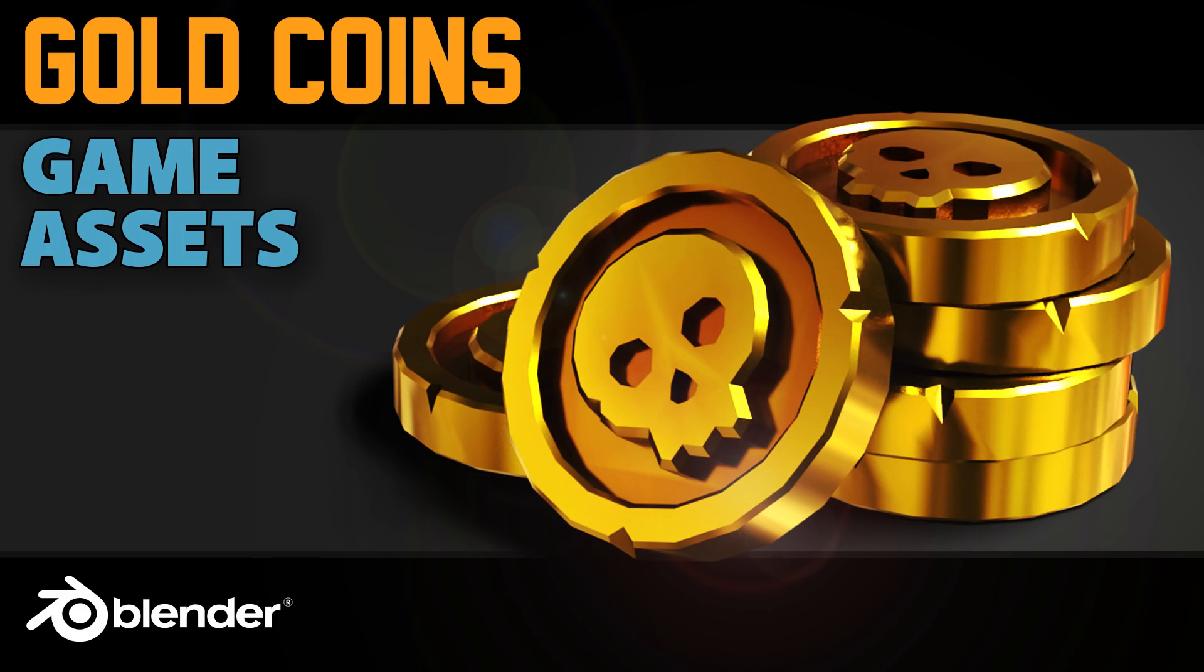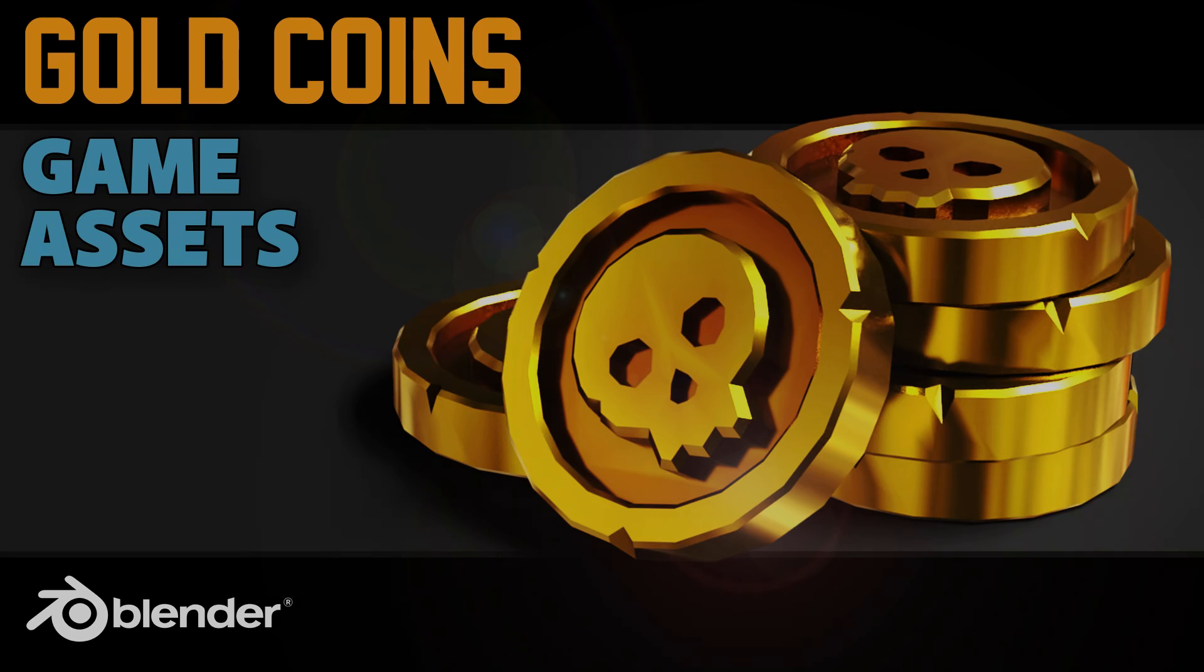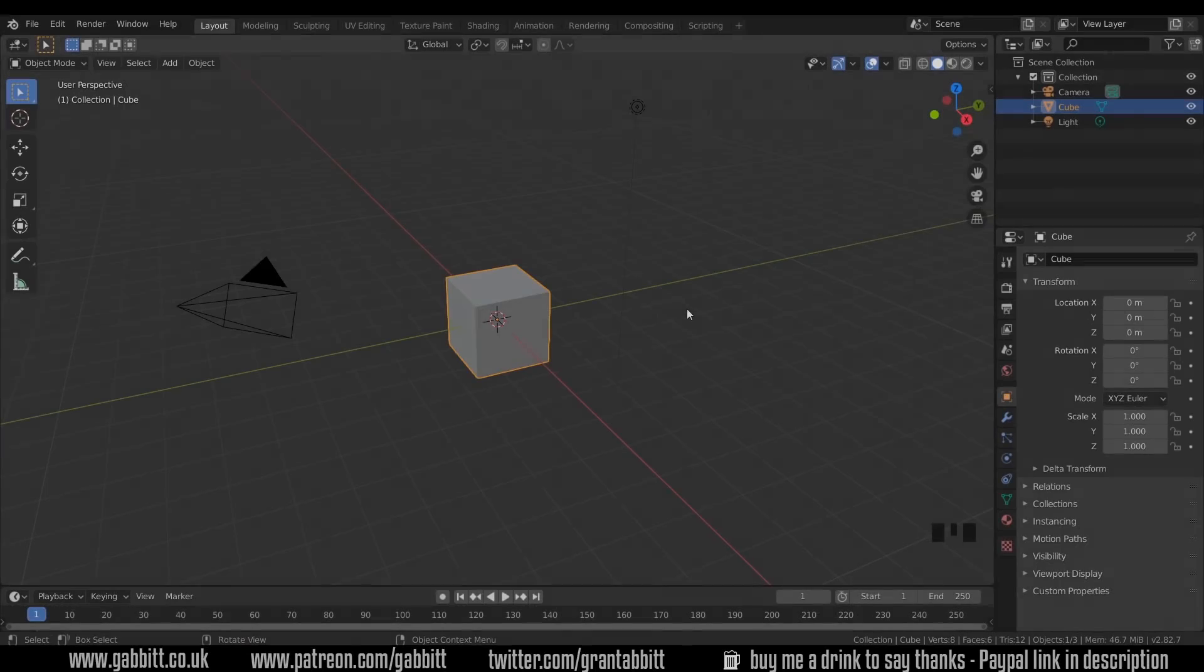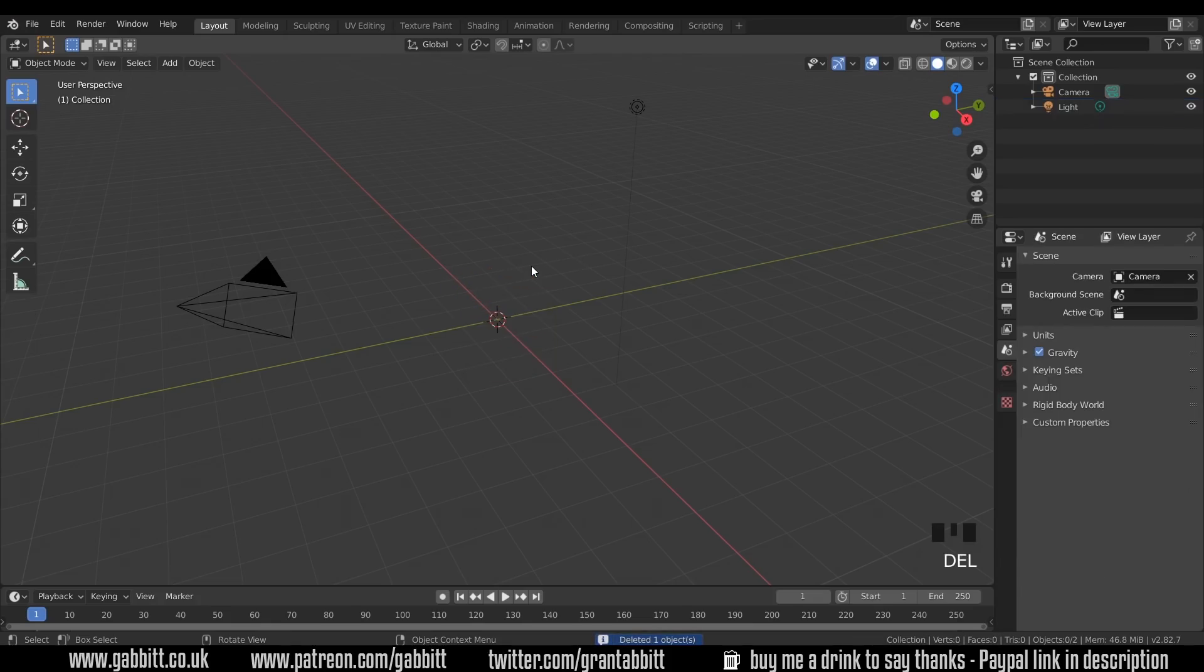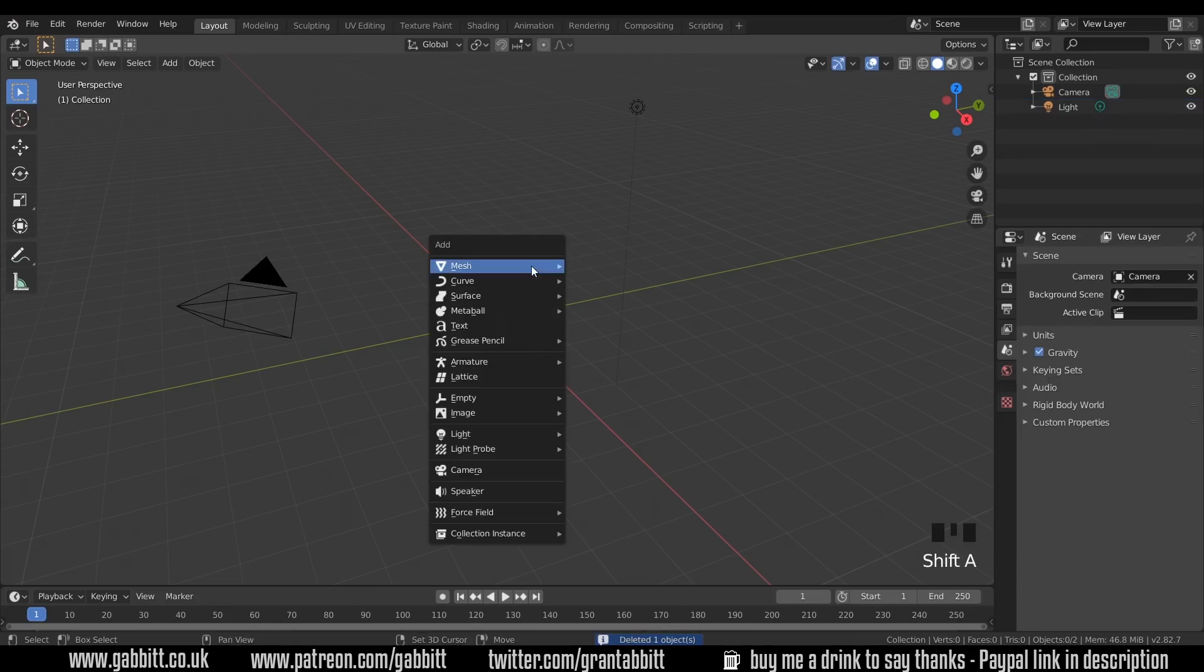If that's not quite enough, then I can thoroughly recommend the beginner's course from CG Boost. Again, links in the description. So I'm in the basic scene and my shortcut keys are displayed down in the corner here. I'm going to delete the default cube and Shift-A to add mesh cylinder.